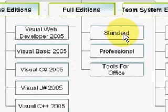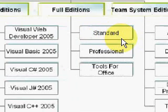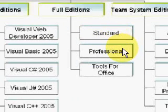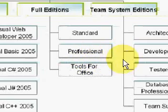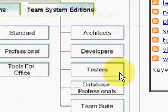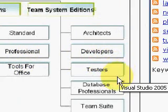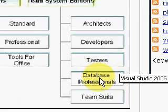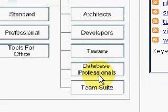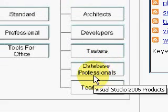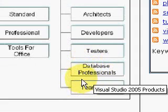The Full Editions come in Standard, Professional, and Tools for Office. The Team System Edition has one specifically for Architects, Developers, Testers, and Database Professionals. And then the Team Suite includes all of those in one package.